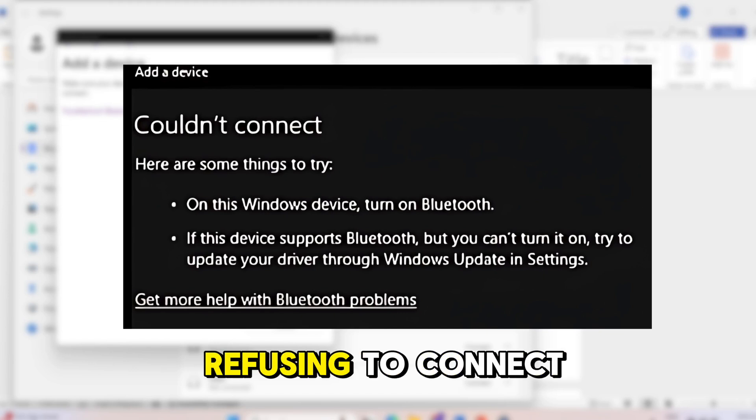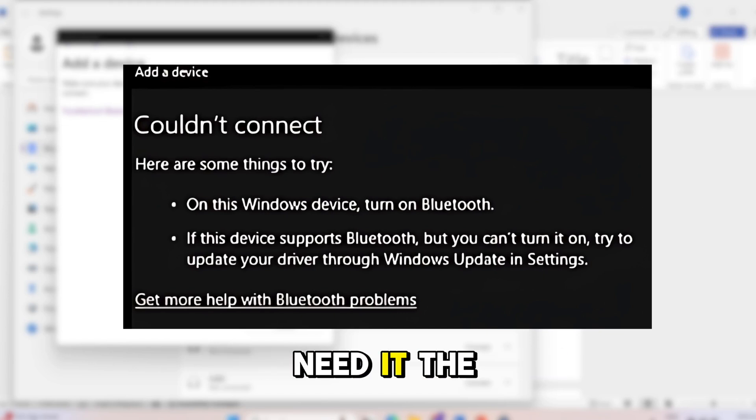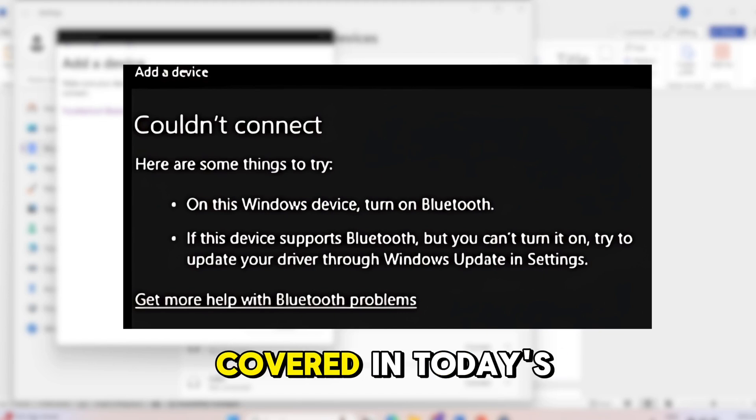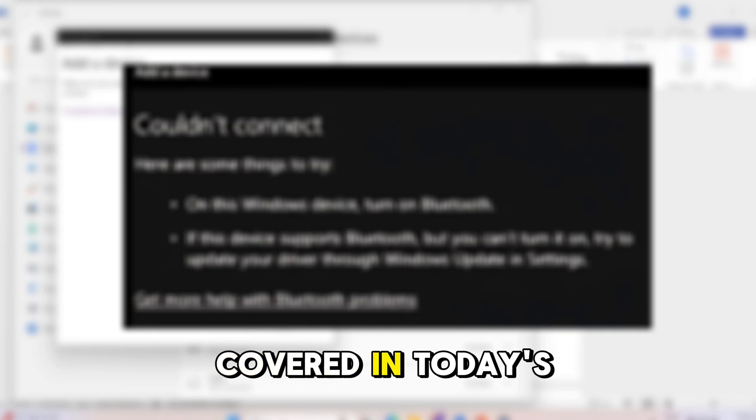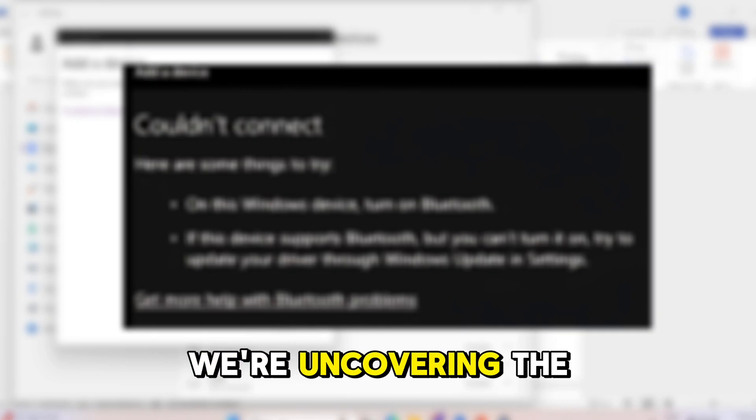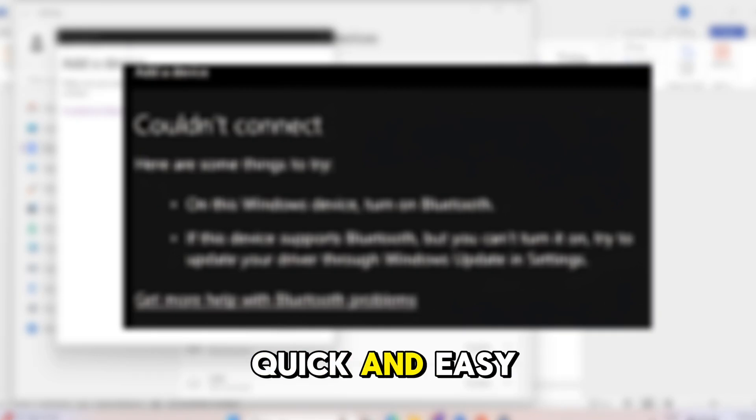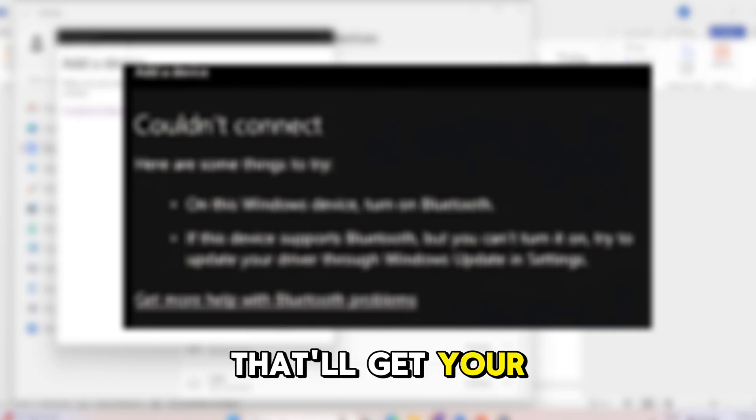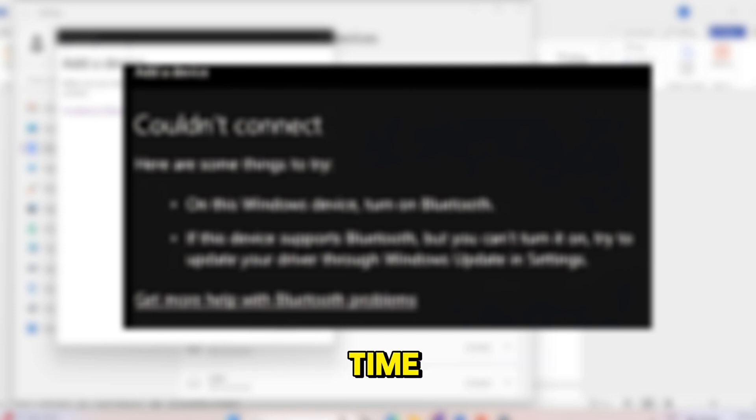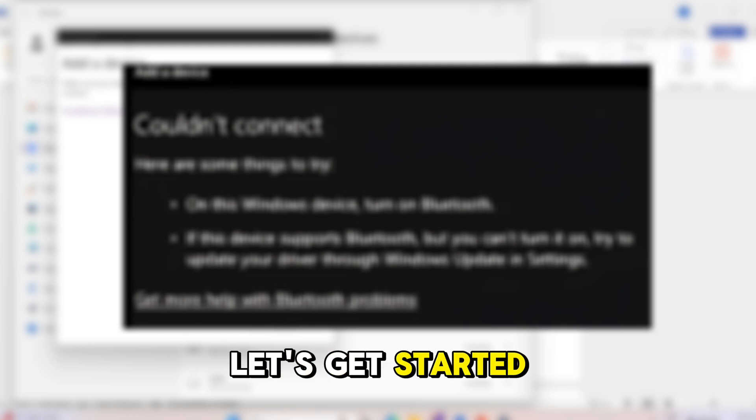Is your Bluetooth refusing to connect just when you need it the most? I've got you covered! In today's video, we're uncovering the quick and easy fixes that'll get your Bluetooth back on track in no time. So, let's get started!